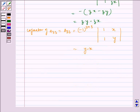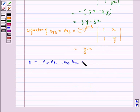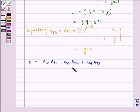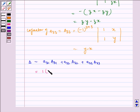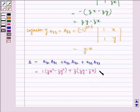Now let us evaluate the determinant, which is equal to a31 times A31 plus a32 times A32 plus a33 times A33, where small a31, a32, a33 are the elements and capital A31, A32, A33 are the cofactors. This equals 1 into zx squared minus zy squared, plus z into zy minus zx, plus xy into y minus x.